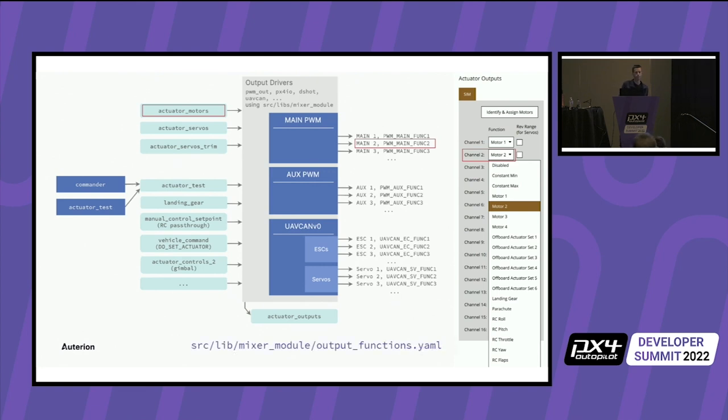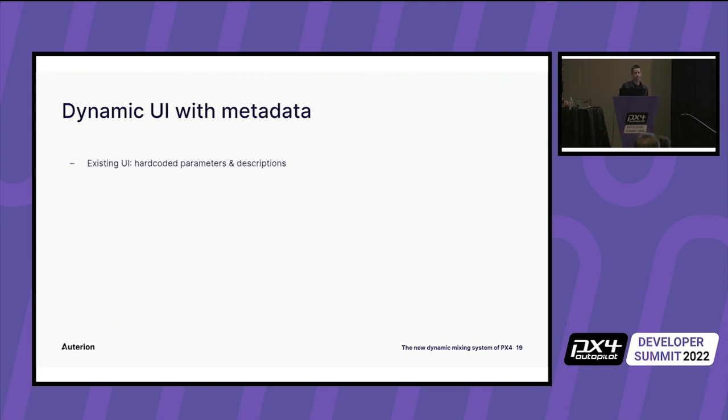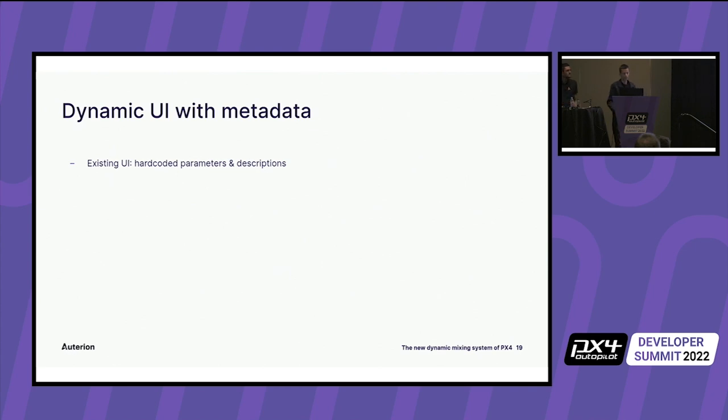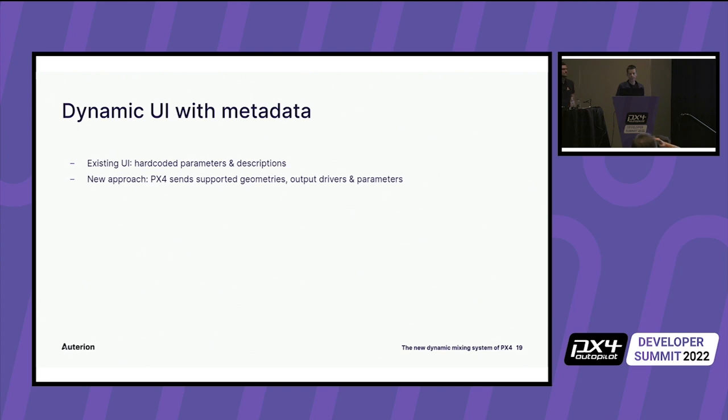The structure is generally generic and makes it very easy to add and define new output functions. These are defined in this YAML configuration file. Now I will talk about how the UI is implemented. So traditionally a UI in QGC was implemented by hard coding all the parameters, descriptions, and options in QGC directly. This has the drawback of tightly coupling PX4 with QGC. So for example, when adding something to PX4, we also need to extend QGC and even worse, if we were to change the parameter or remove it, it can easily break compatibility with QGC. Therefore I selected a different approach here. When QGC first connects to PX4, PX4 sends information about all the supported geometries, actuators, and configuration parameters. And QGC then dynamically builds the UI from that.